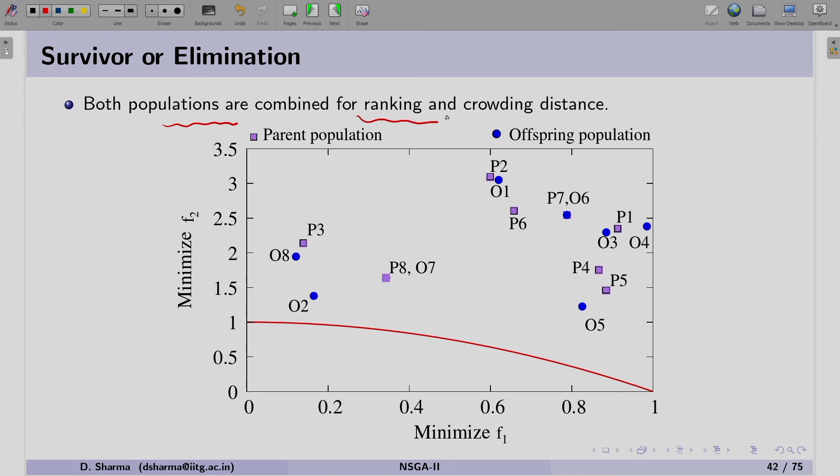To demonstrate NSGA2 performance on three-objective problems, we use the DTLZ problem set — named after its authors. These are called scalable problems because we can change the number of objectives: 2, 3, or more. NSGA2 parameters for DTLZ problems: population size 300, 500 generations, crossover probability 1, mutation probability 1/n, SBX eta_c = 30, and polynomial mutation eta_m = 20.